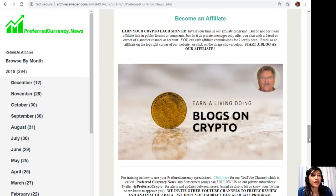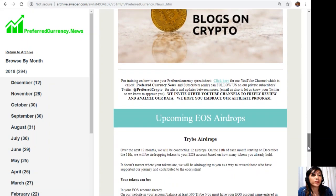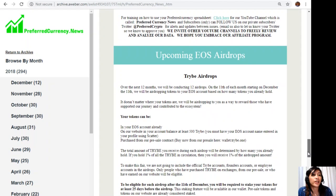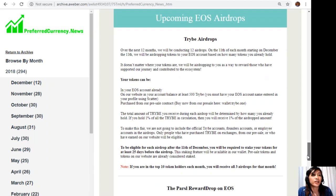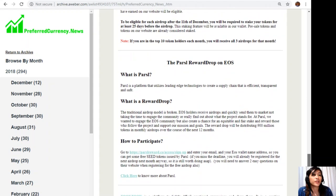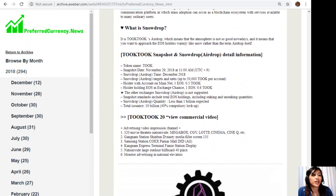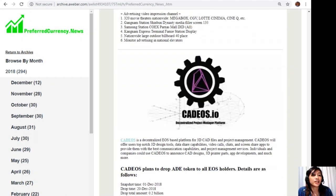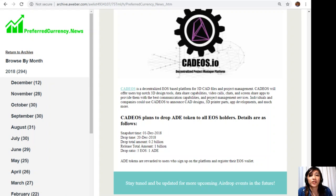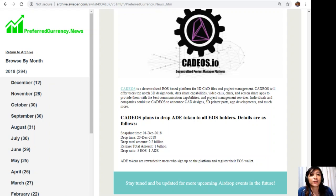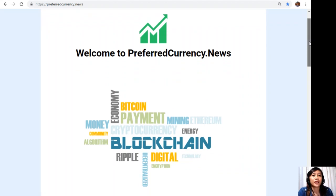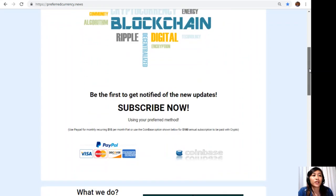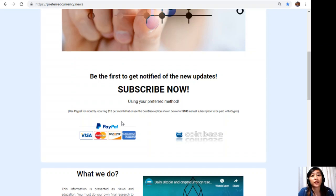Then also here, guys, the newsletter includes all of the upcoming EOS airdrops, including TriBe airdrops, the Pulse reward drop on EOS, the Tuk Tuk, and the Kadeos.io. Now guys, if you want to know more about the specific upcoming EOS airdrops, again subscribe to our newsletter because all of the information and details are provided here. So once again, guys, you can go to the website PreferredCurrency.news here and click or scroll down and click on the link PayPal where you can pay $15 U.S. dollars per month there.